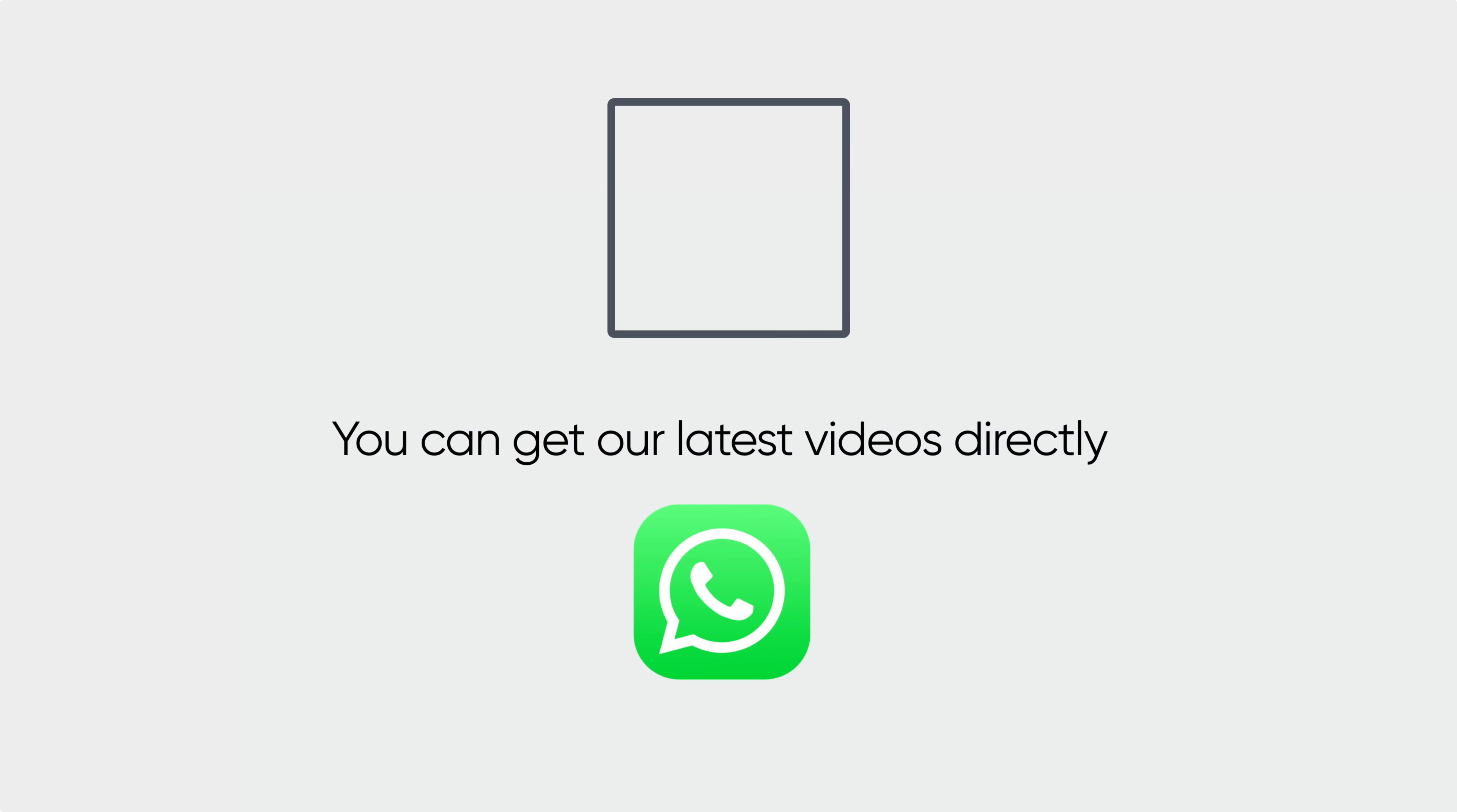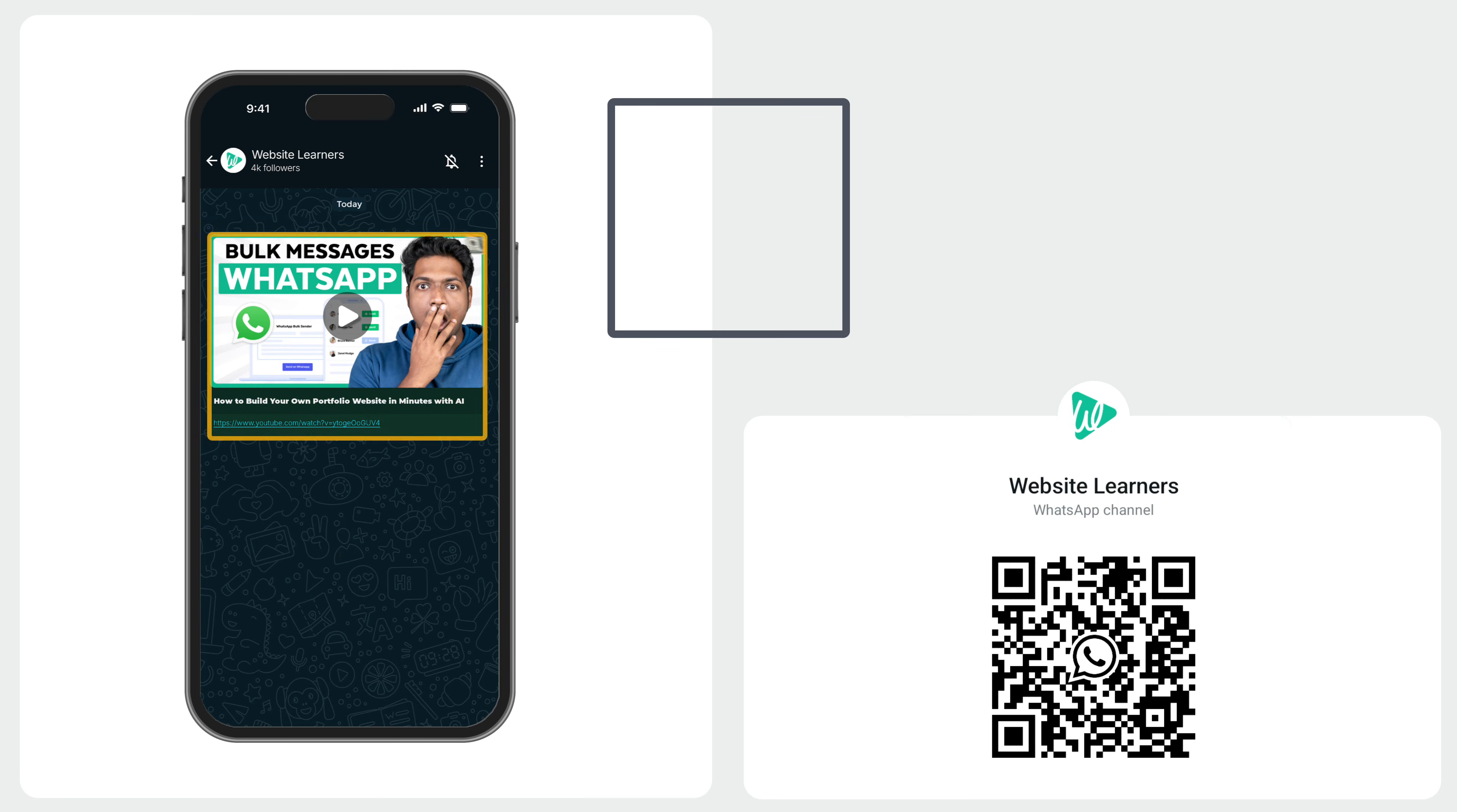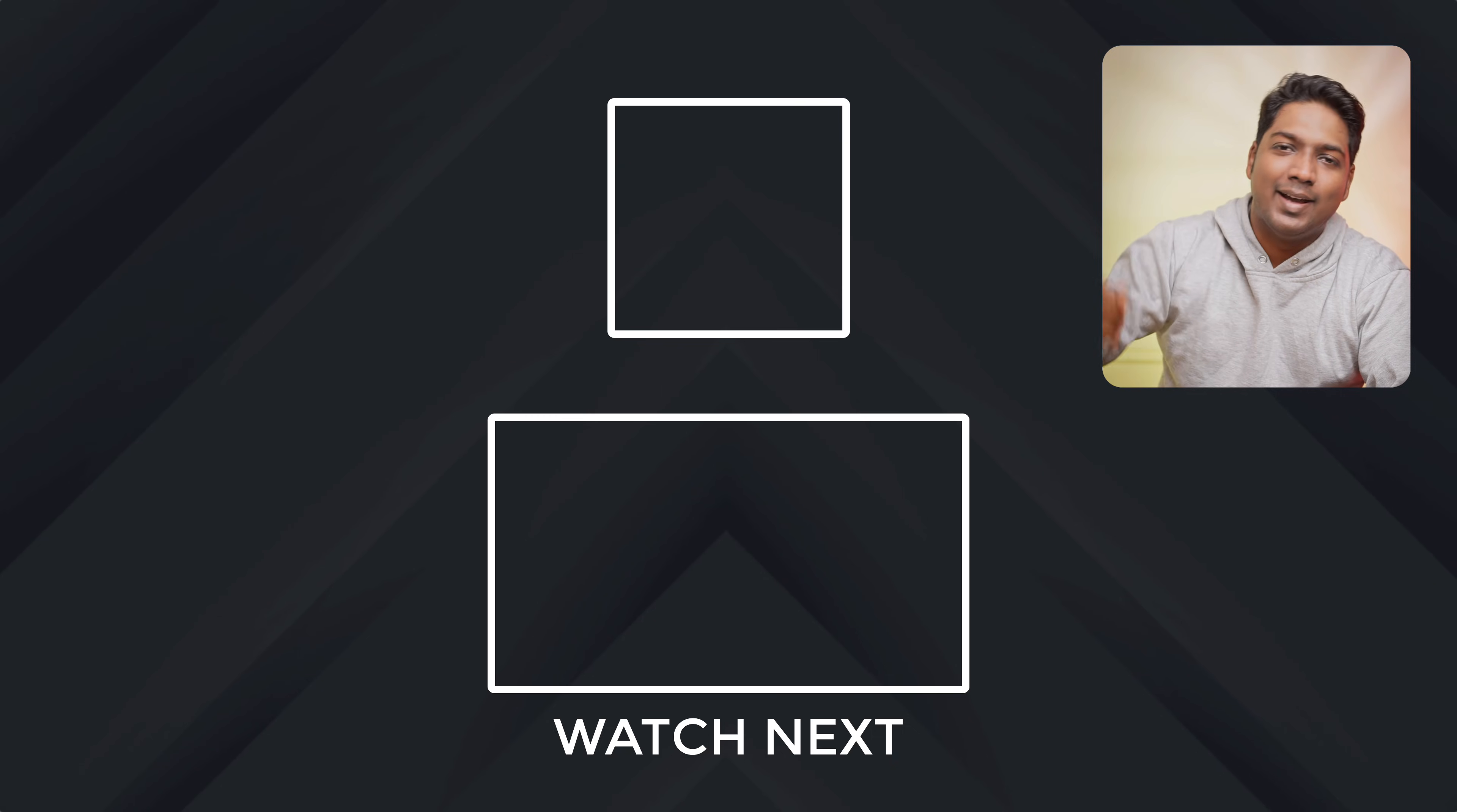Also, you can get our latest videos directly on WhatsApp. You can just scan the QR or tap the link and hit follow. And that's it. Thanks for watching. Take care. Bye-bye.